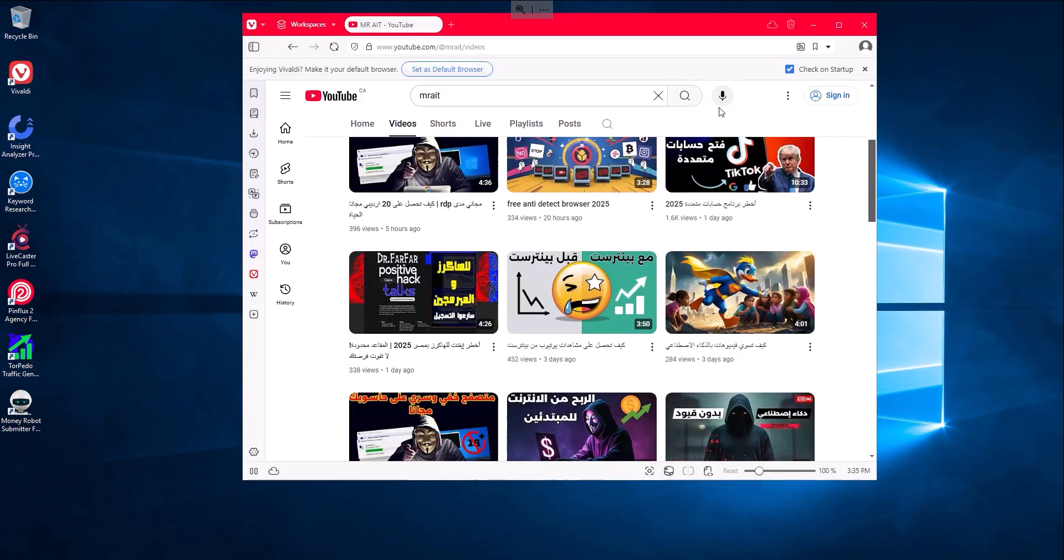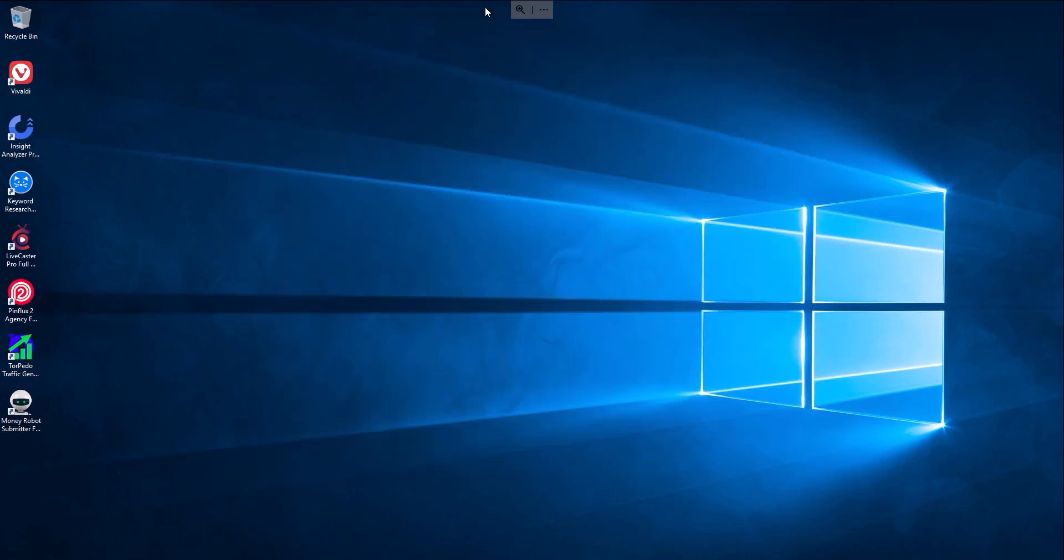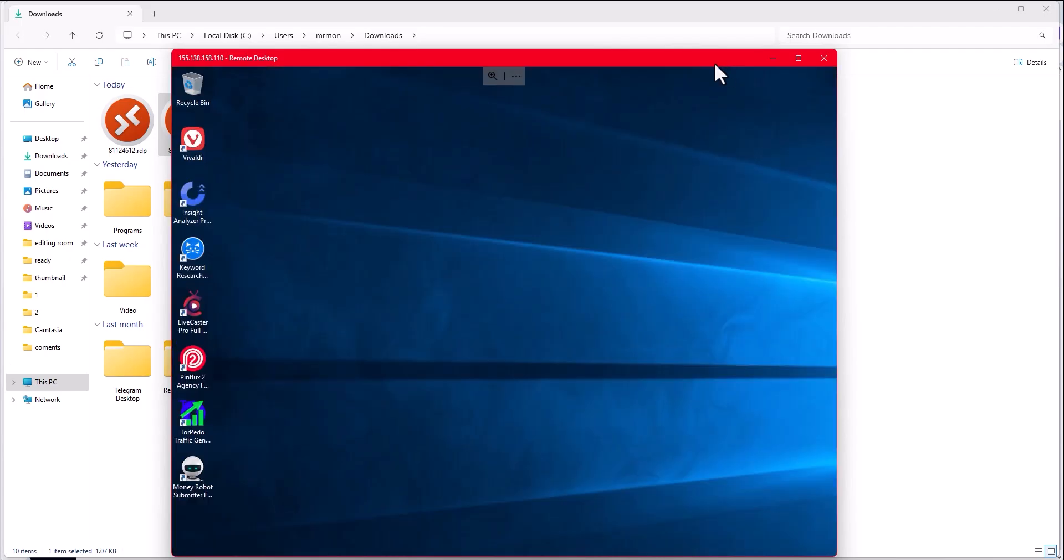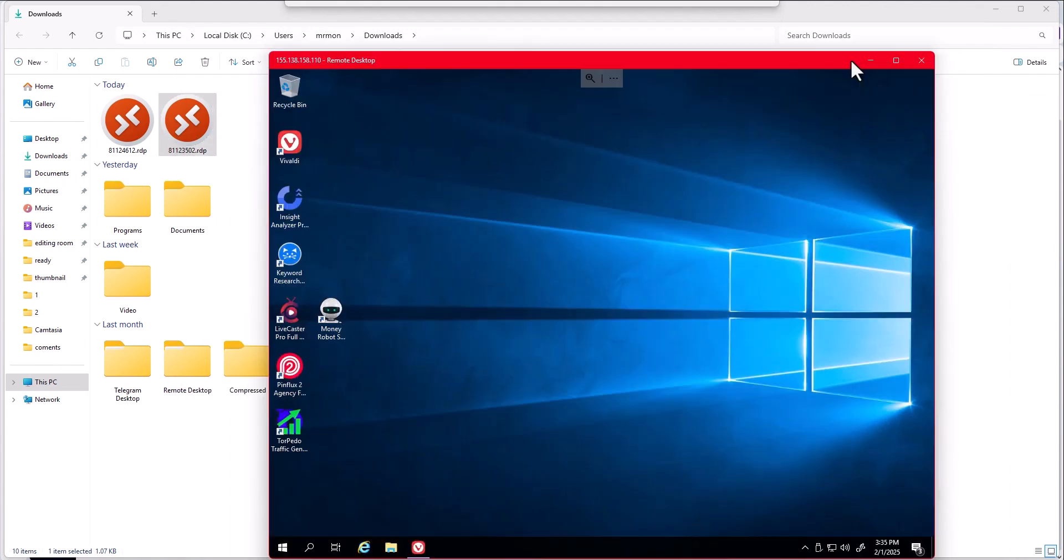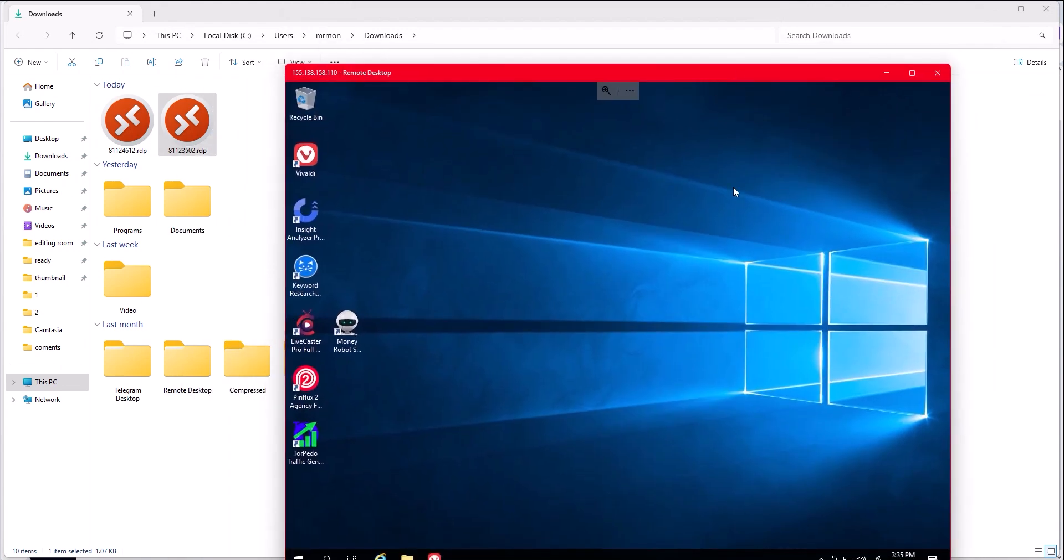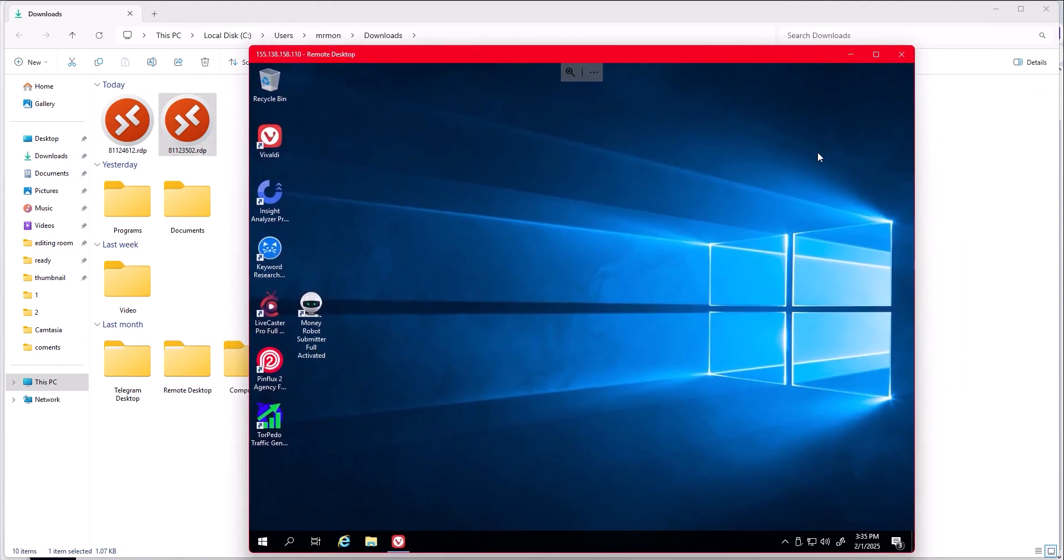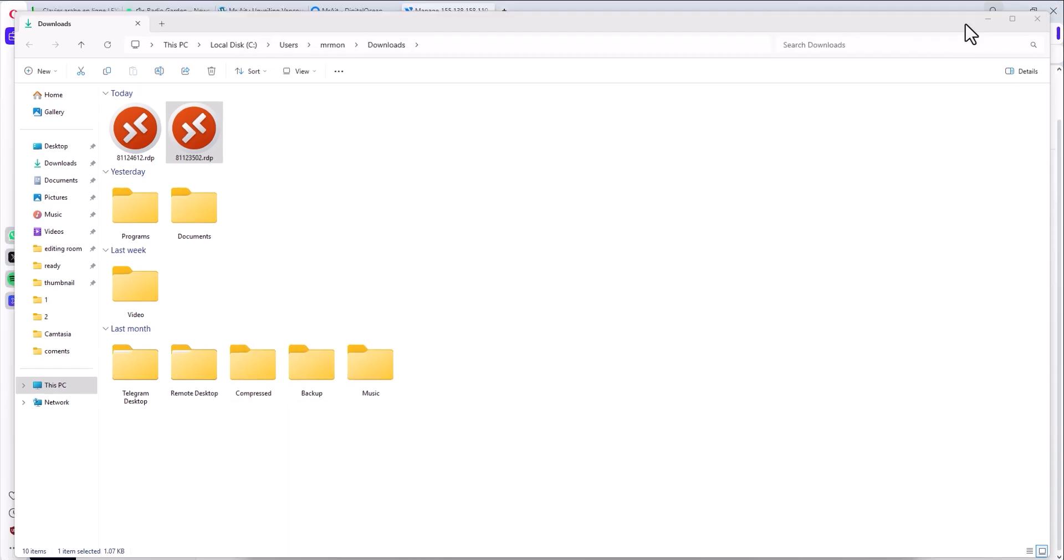Just stay around, stay tuned. Make sure to subscribe. And the moment I know how to set up the ISO file instead of using Vultr's Windows, I will share a video, share a guide. And you can delete this one and create a new one where it's kind of cheaper.